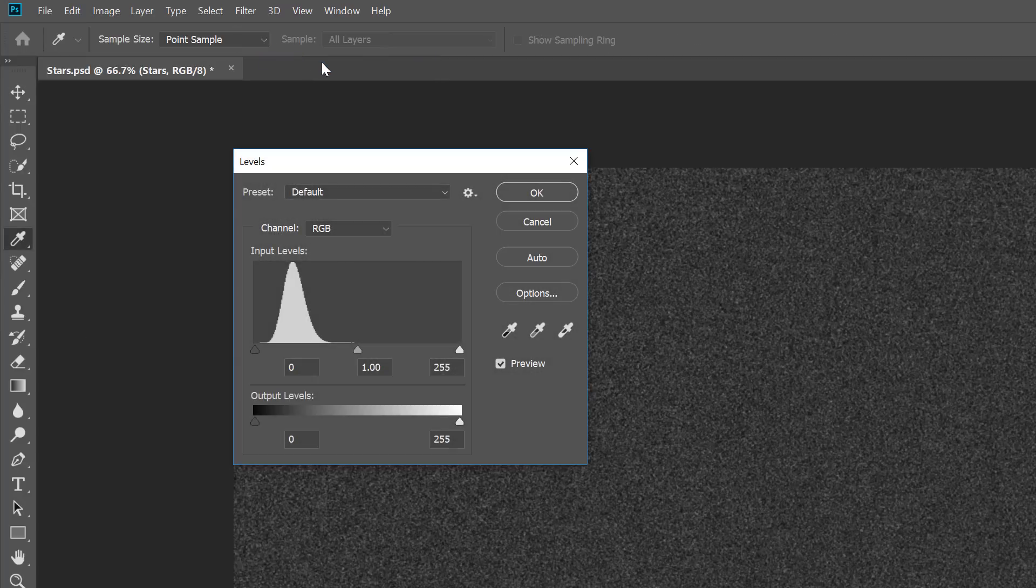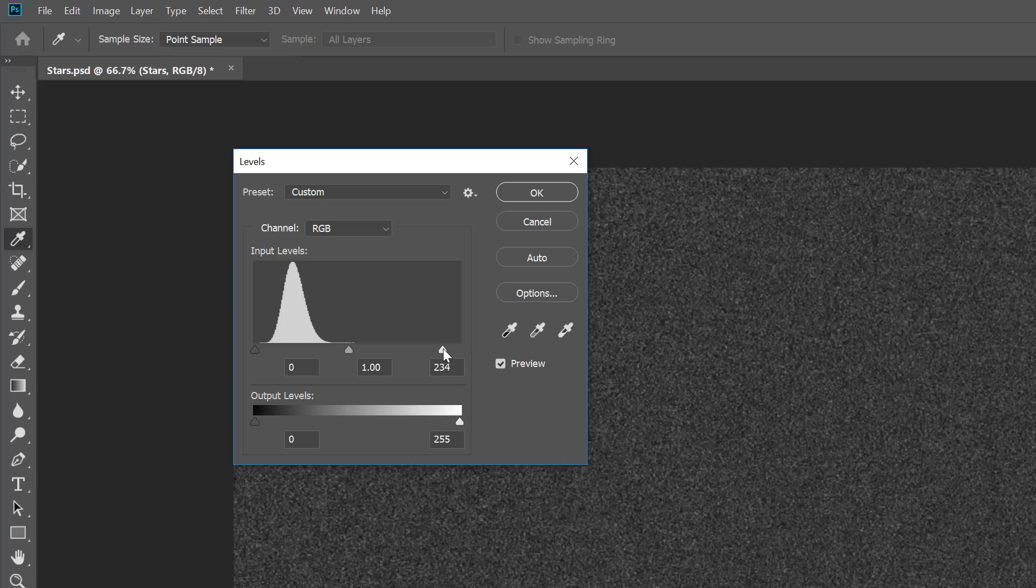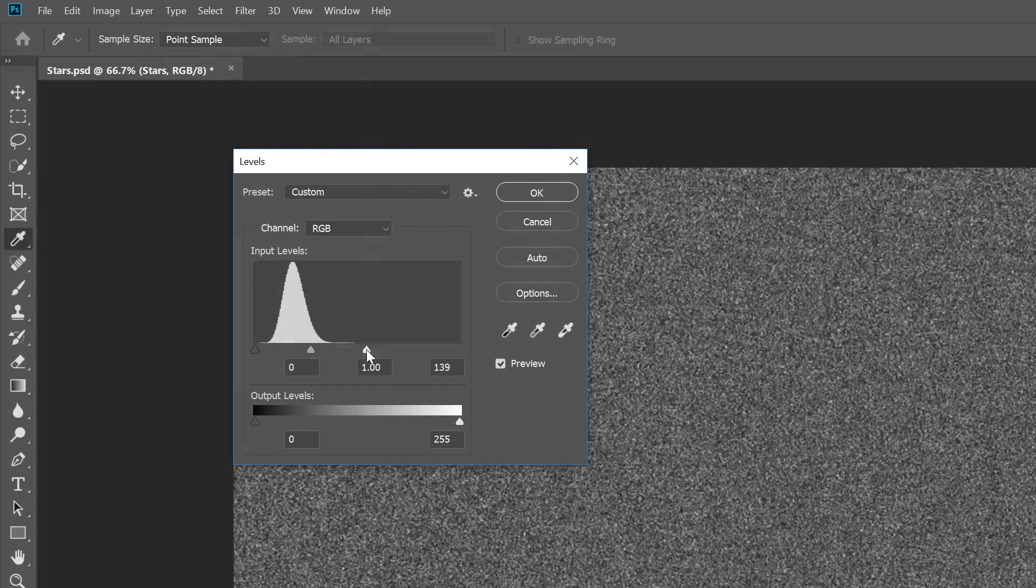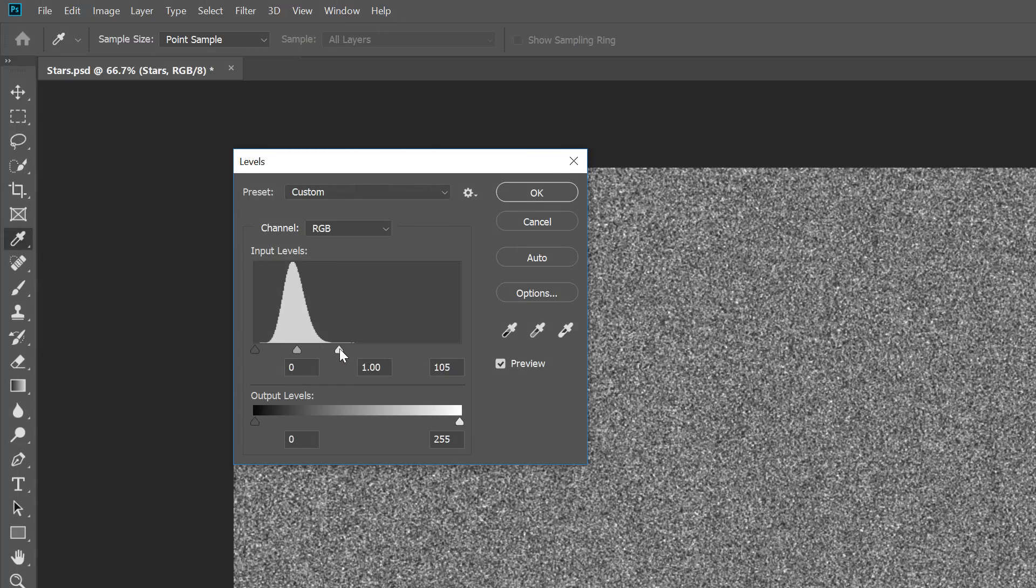In the Levels dialog box, click on the white point slider and drag it to the left until you reach the right edge of the histogram. This brightens the noise and makes the brightest areas white.